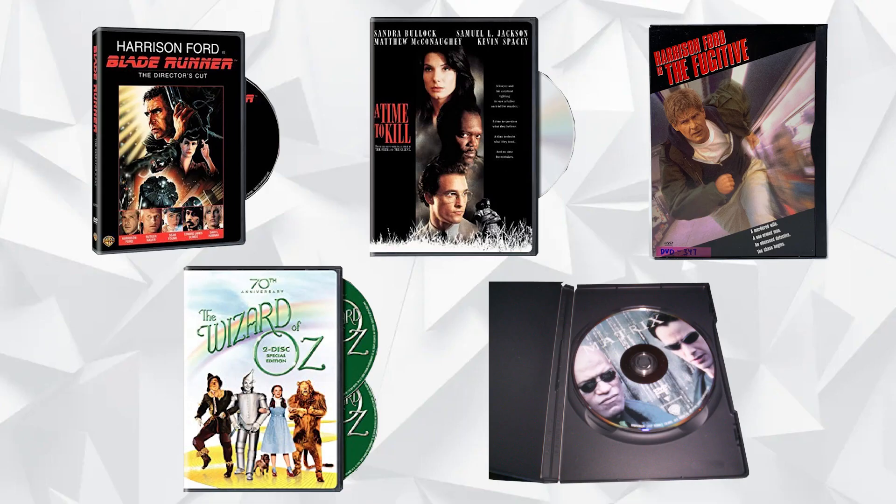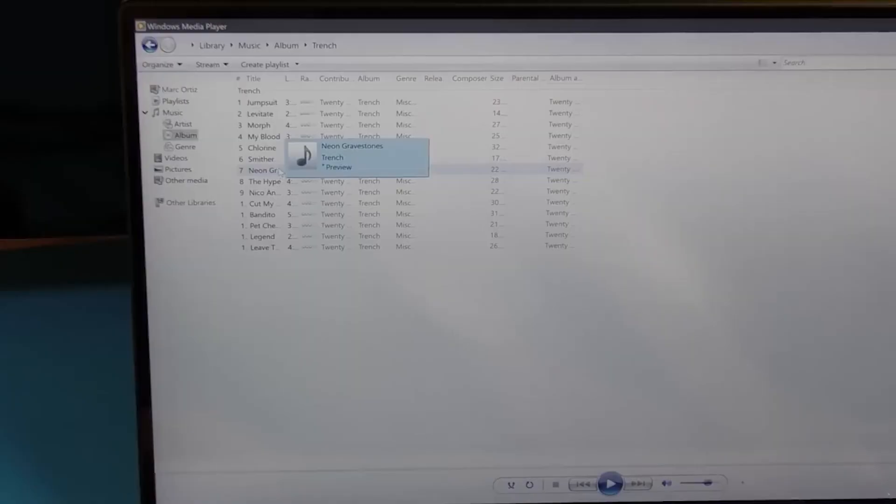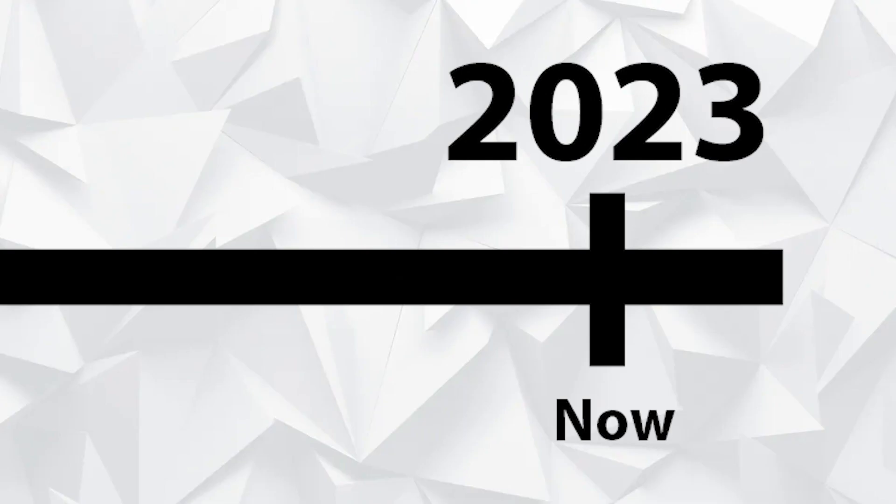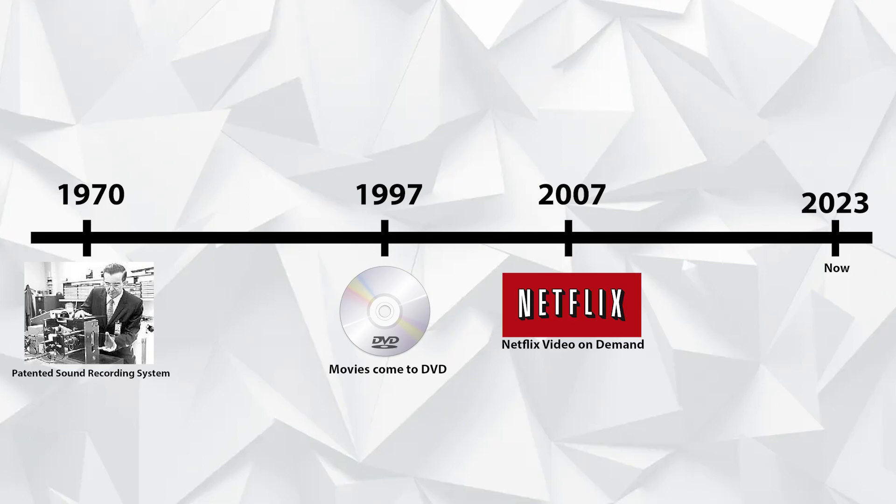Despite how revolutionary it was to watch the first movies on DVD in the 90s, the ability to store data on a disc has a rich history that stretches more than half a century. In the late 1960s, James T. Russell, an avid music enjoyer,